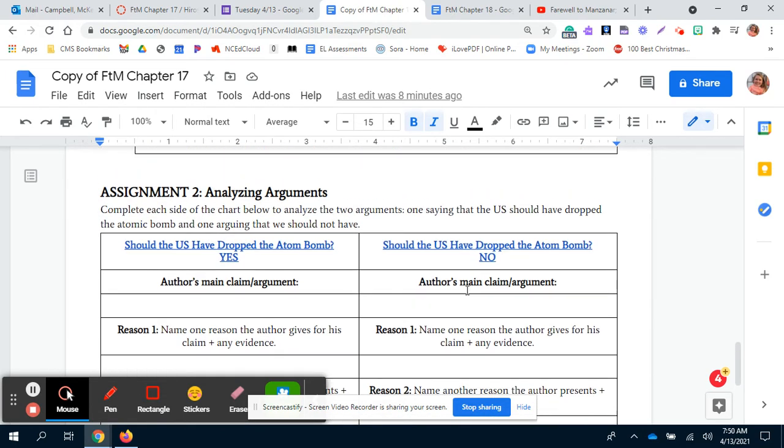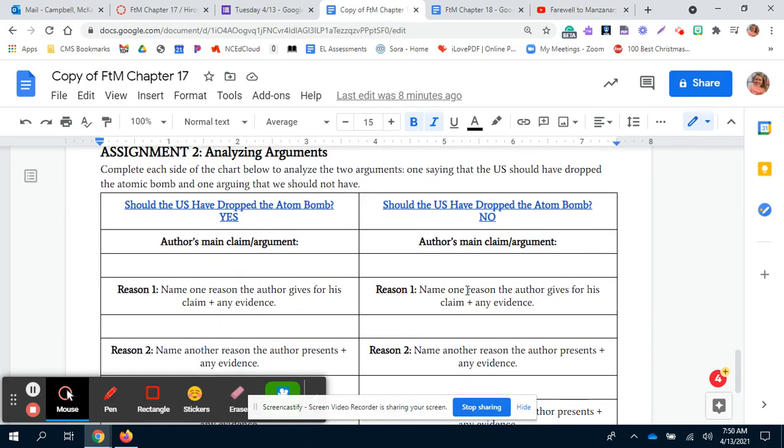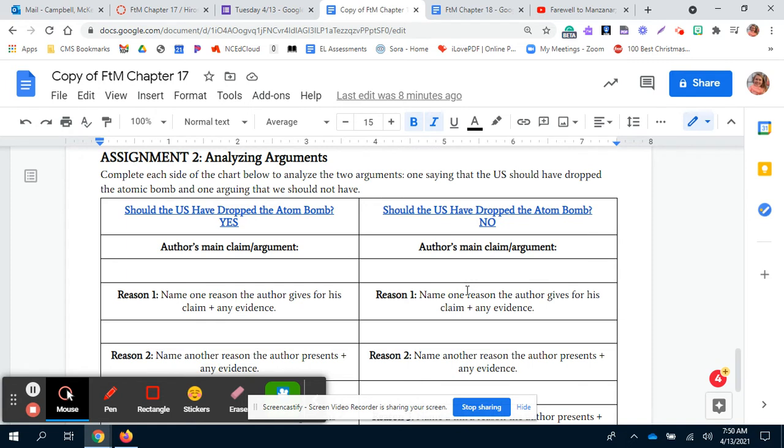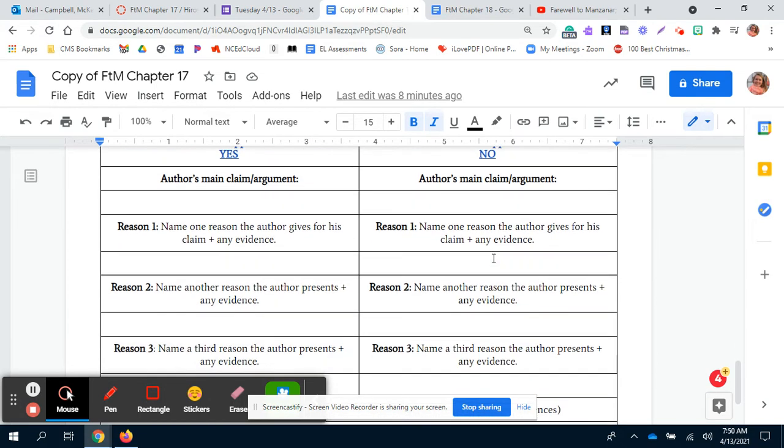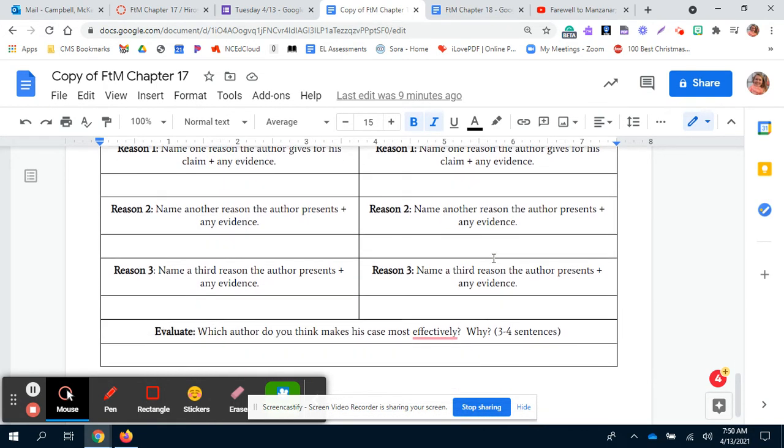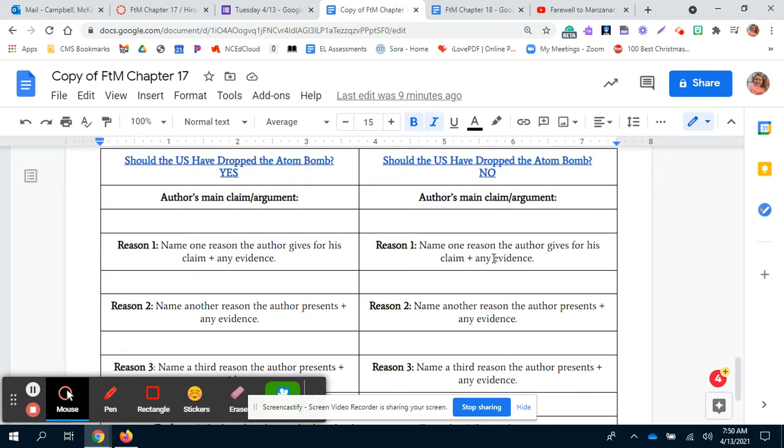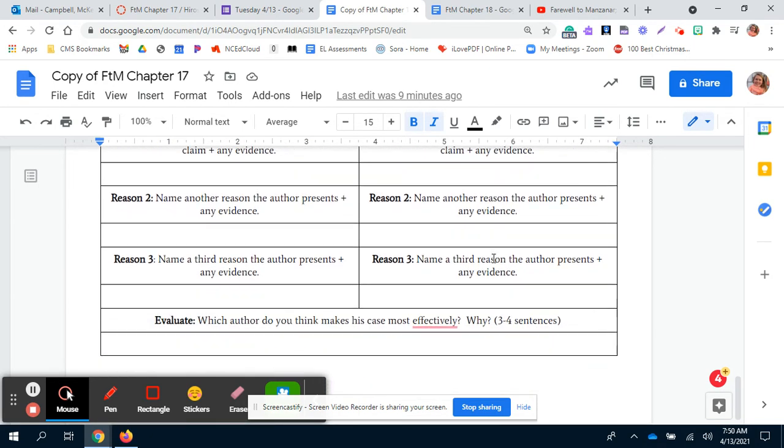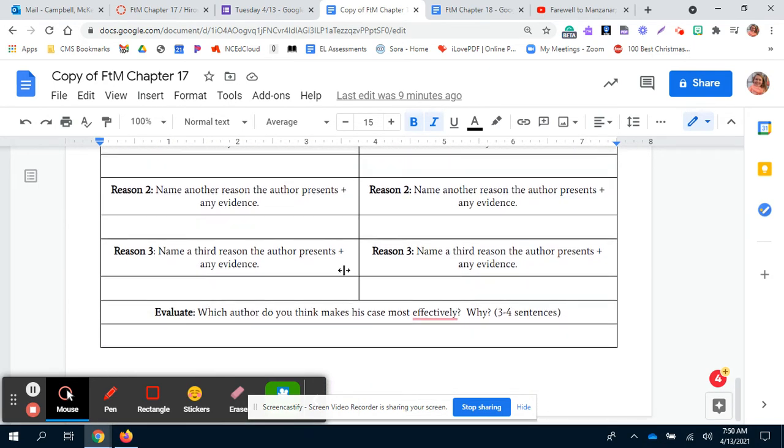We all left off on assignment 2. Remember that we've read the articles and you are filling in the author's main claim and their reasons as you go through each article.